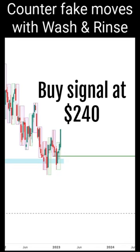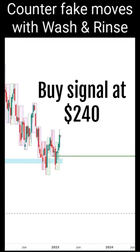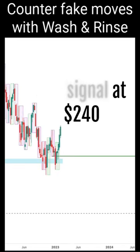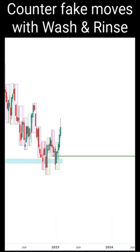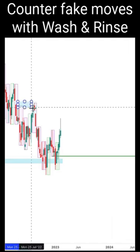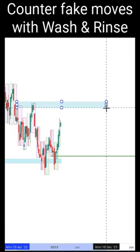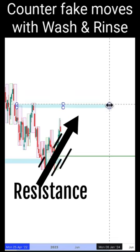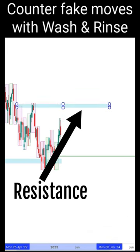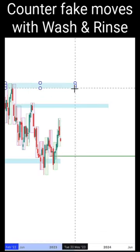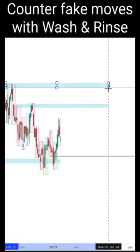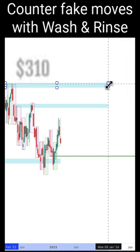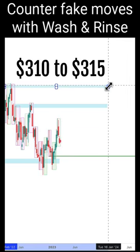There's a buy signal right now at Microsoft into about $240. I'll be waiting for the first region here as a resistance for me to take the first profit. The second region would be around $310 to $315, which is very clear and very easy.